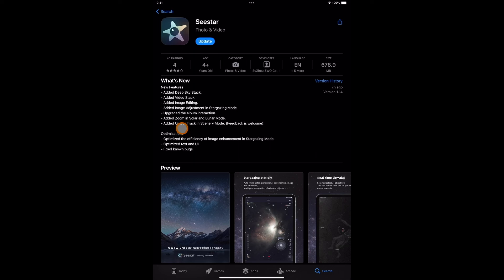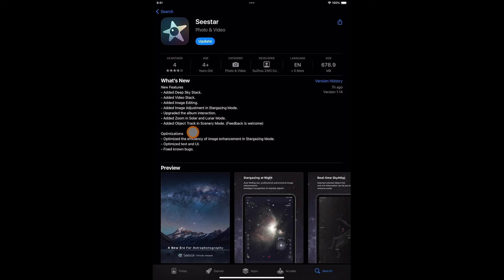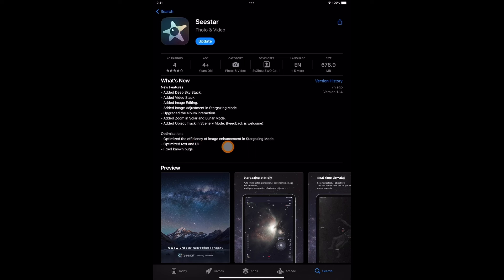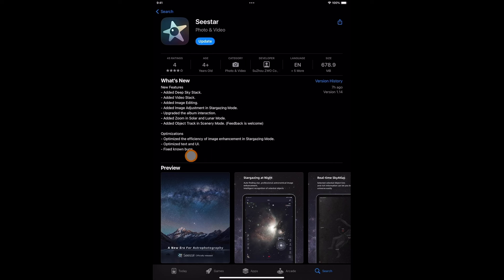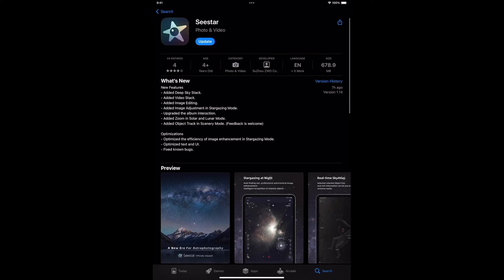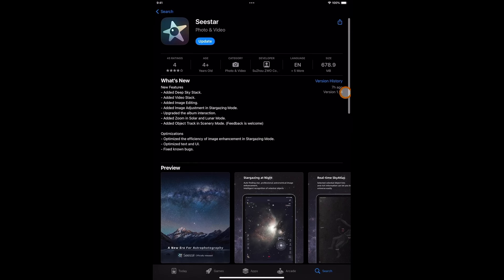Upgraded the album interaction. Added image adjustment in stargazing mode, upgraded the album interaction, added zoom in solar and lunar mode. Added object track and scenery mode - feedback is welcome. Wow, look at that! Optimizations: optimize the efficiency of image enhancement in stargazing mode, optimize text and UI. Fix known bugs - oh we like that! Yes, maybe is this gonna help out with all these discarded images? Sometimes I hear a lot of people complaining about images getting discarded easily.